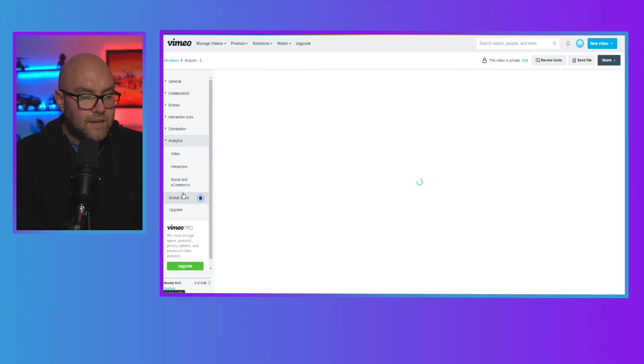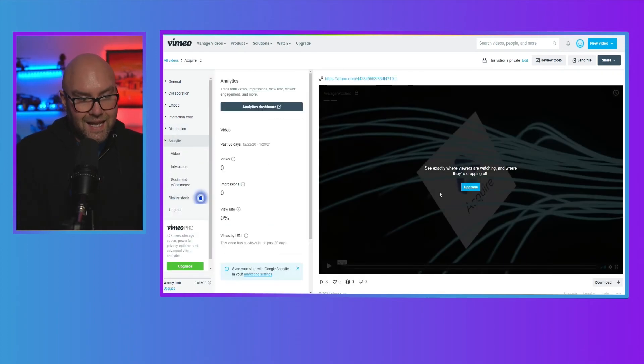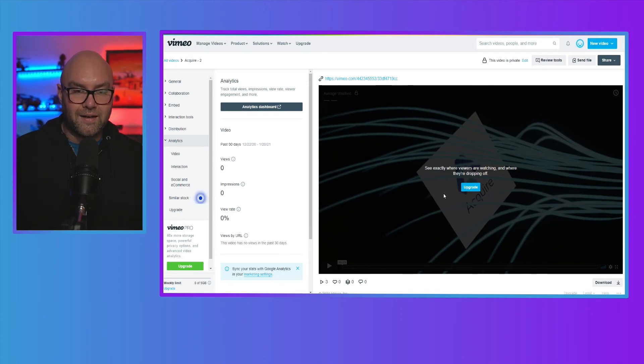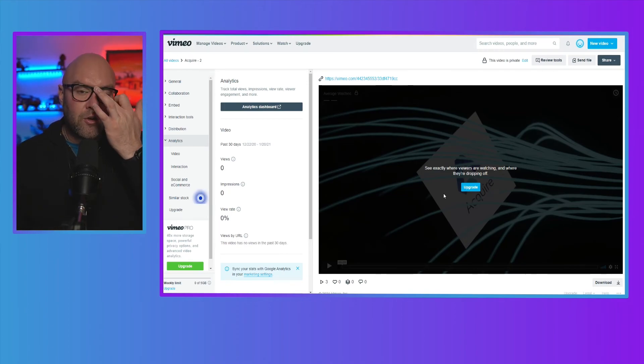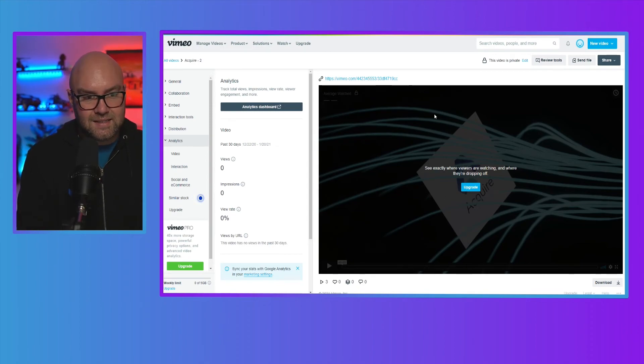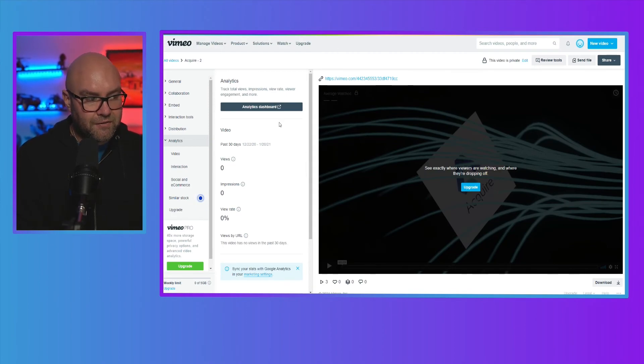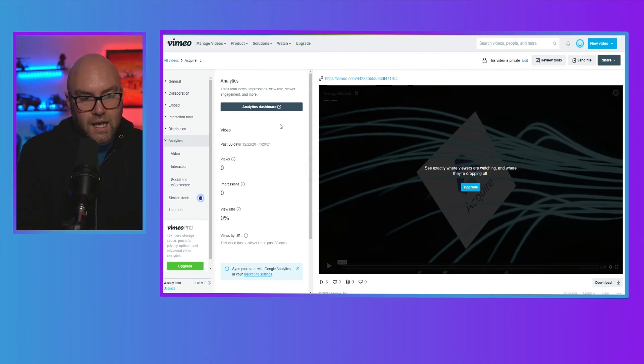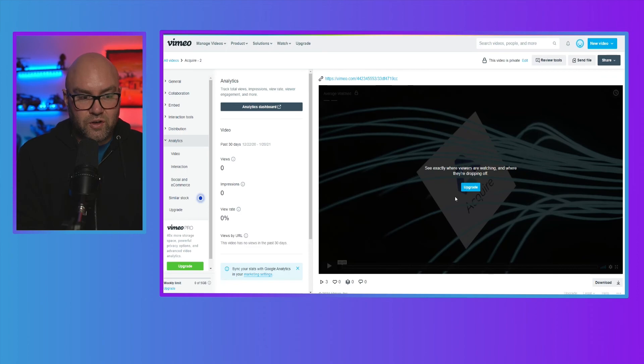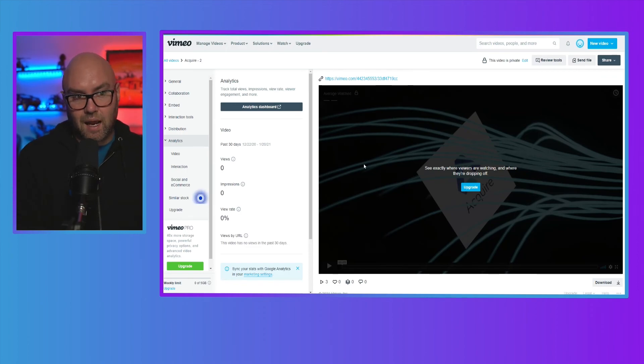Then you have your analytics. And again, a lot of this is going to be in the upgraded accounts. If you're using this on your website and all that, sometimes you might not need to see the analytics because it's just on your website. But if it is something that is important, then you might want to look to upgrade so you can get more data about your videos.